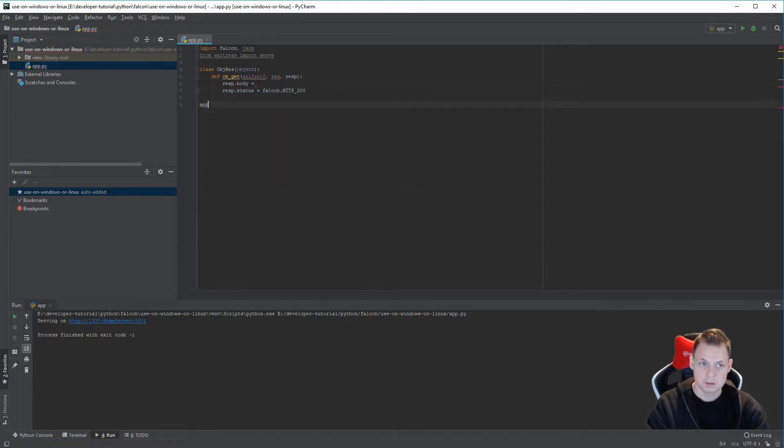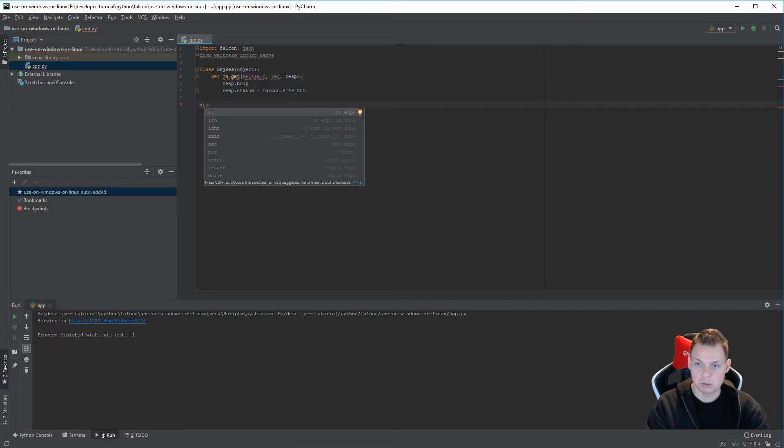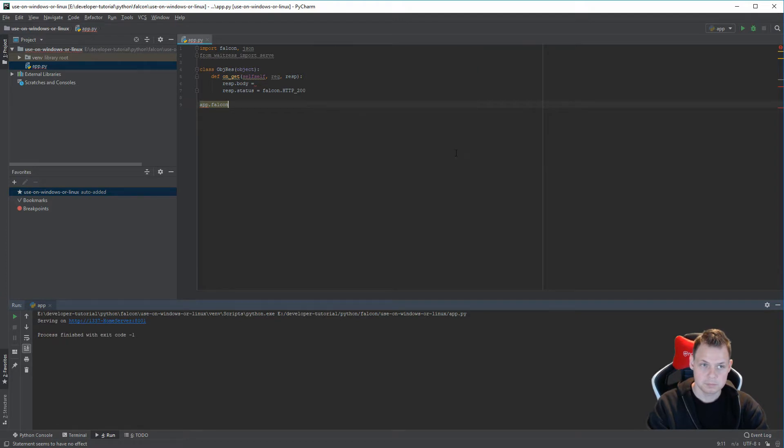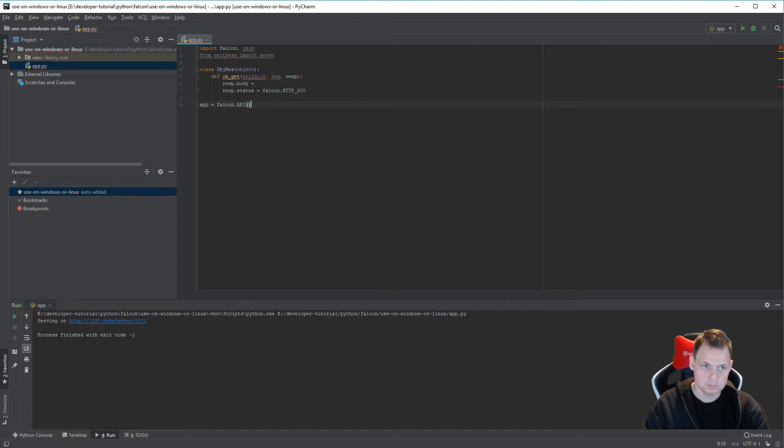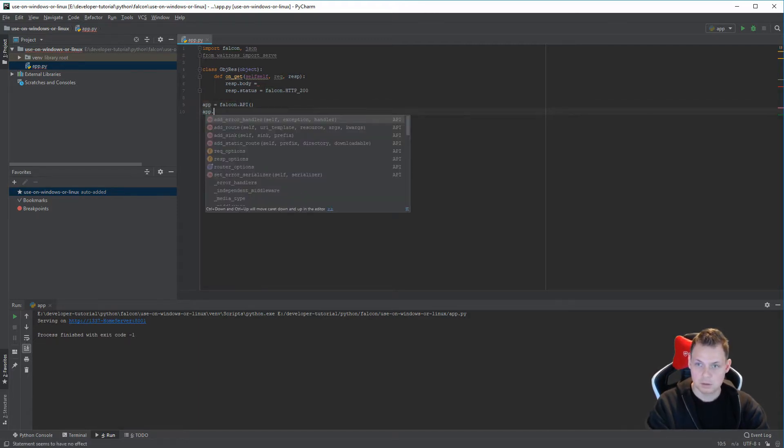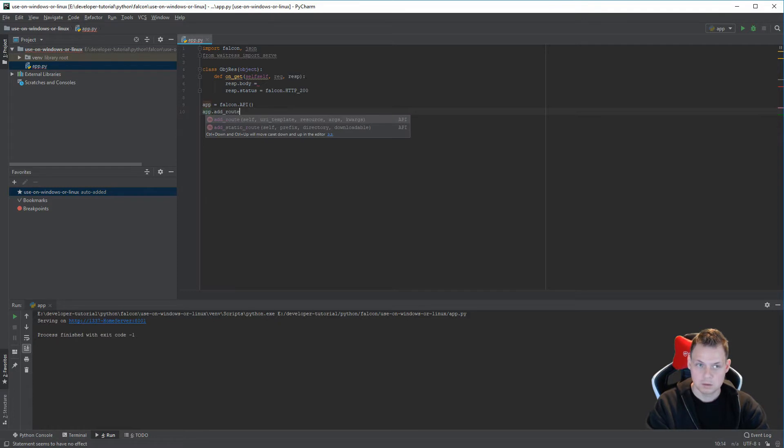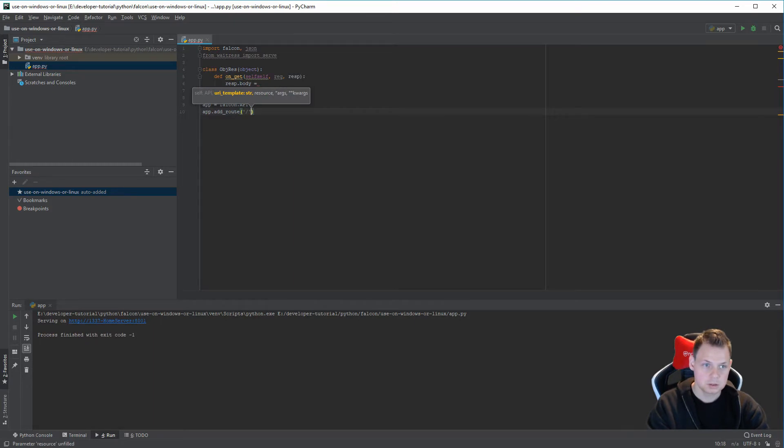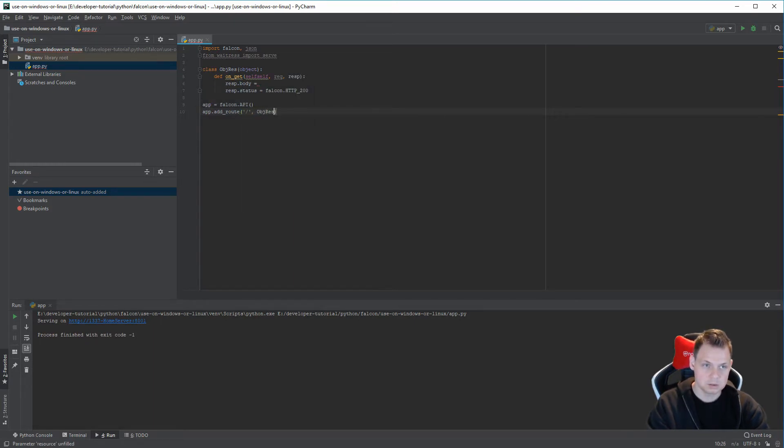And then we want response status. And we want it on slash. And this function will just add this class to that.